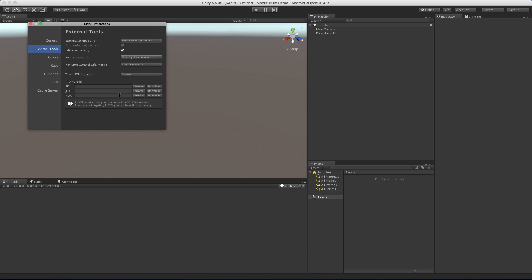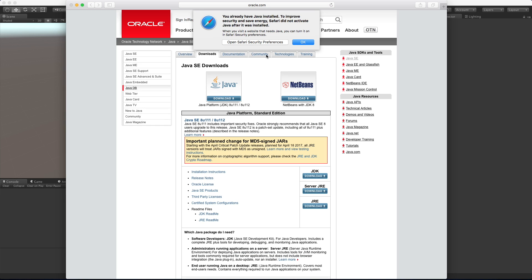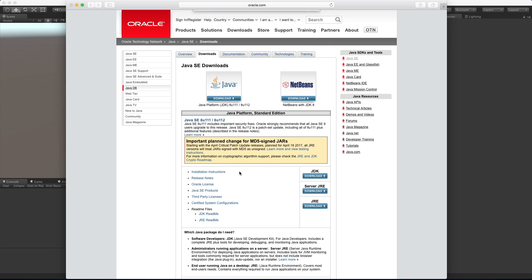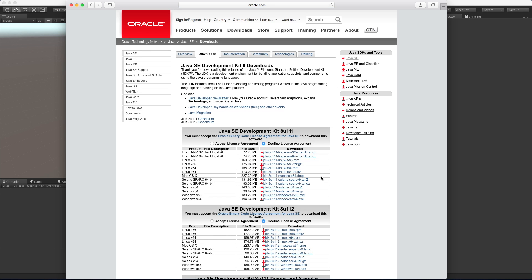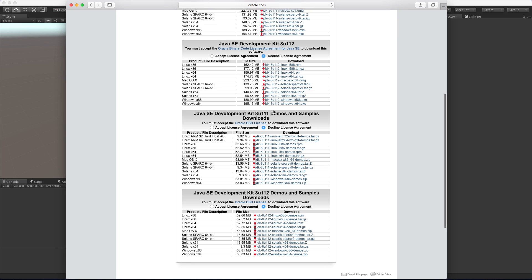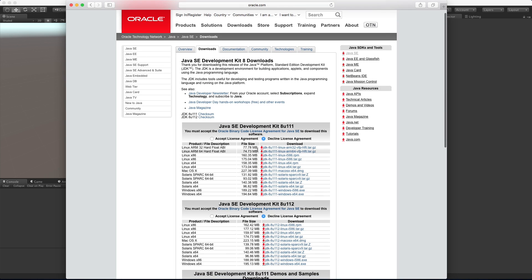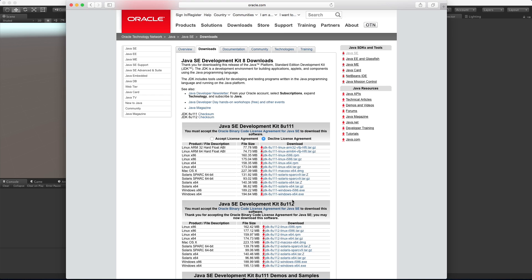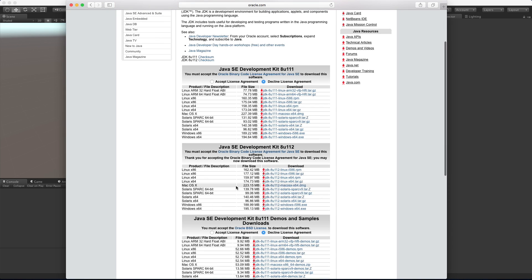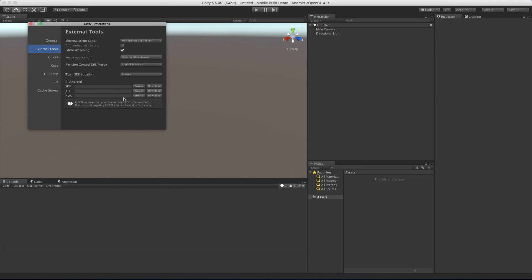Luckily, if you don't have these things, Unity gives you a link to them. I'm going to start with the JDK - go ahead and click it, it's going to open up the Java website. We want the JDK, so click that. Depending on when you watch this video the layout on the website might be different, but what you're looking for is just the latest version of the Java Development Kit. Go ahead, accept the terms, pick the OS that you're on, and download it.